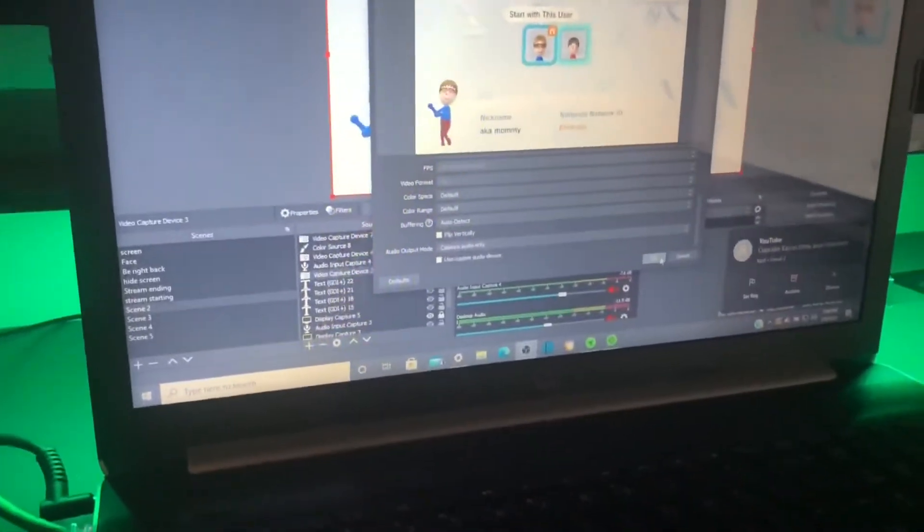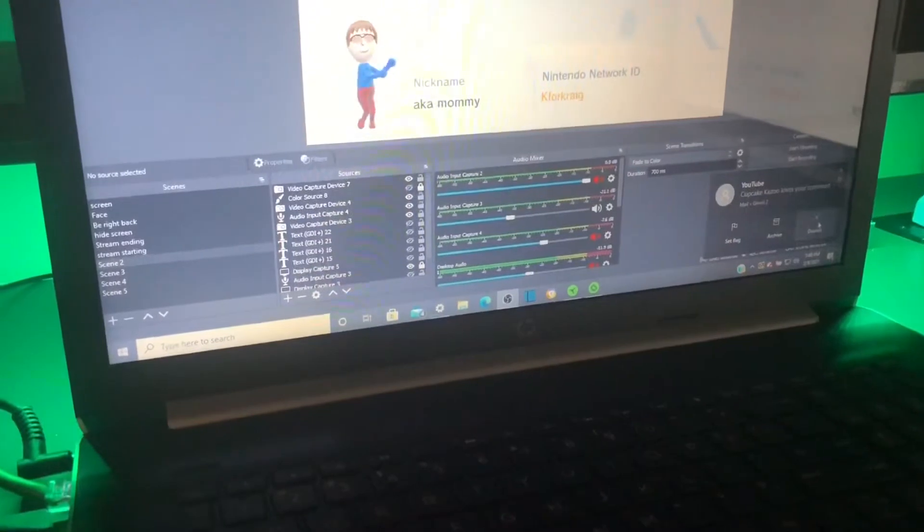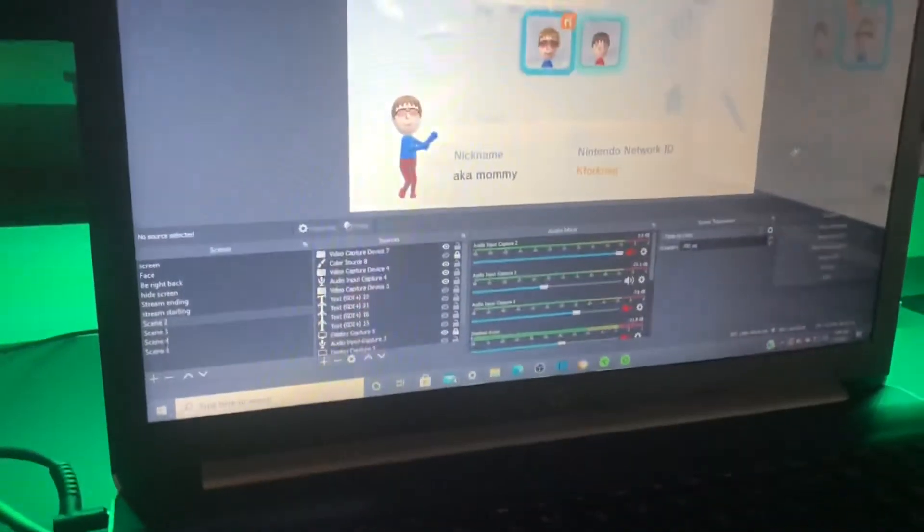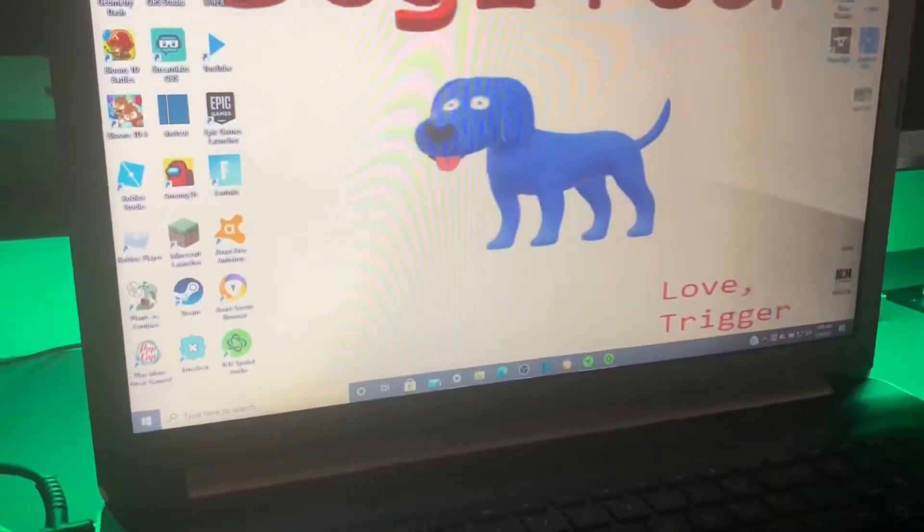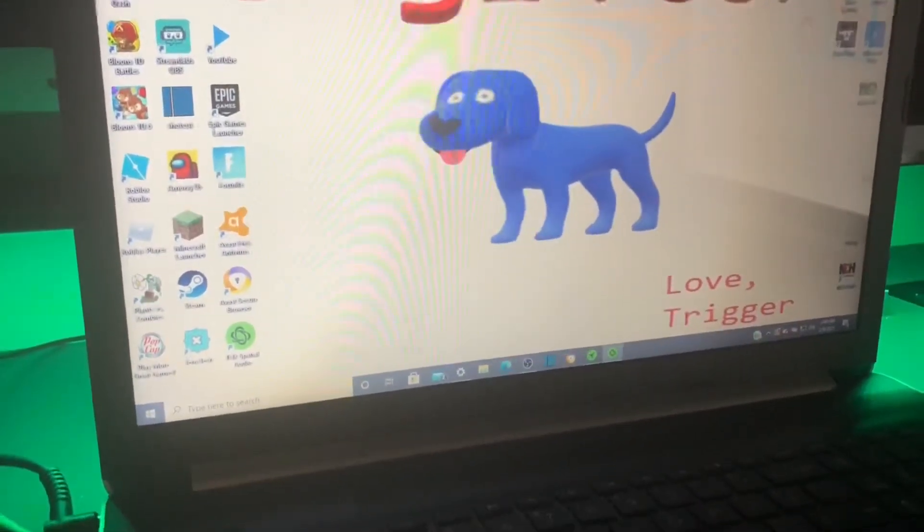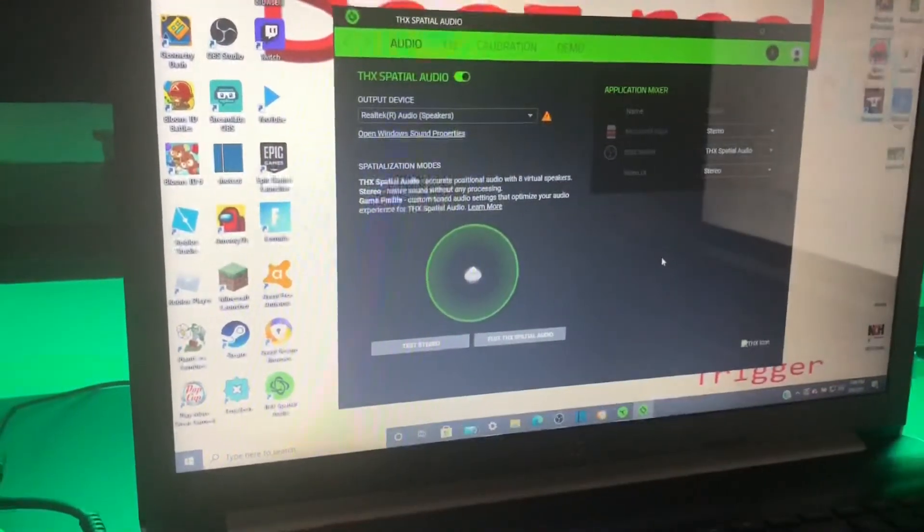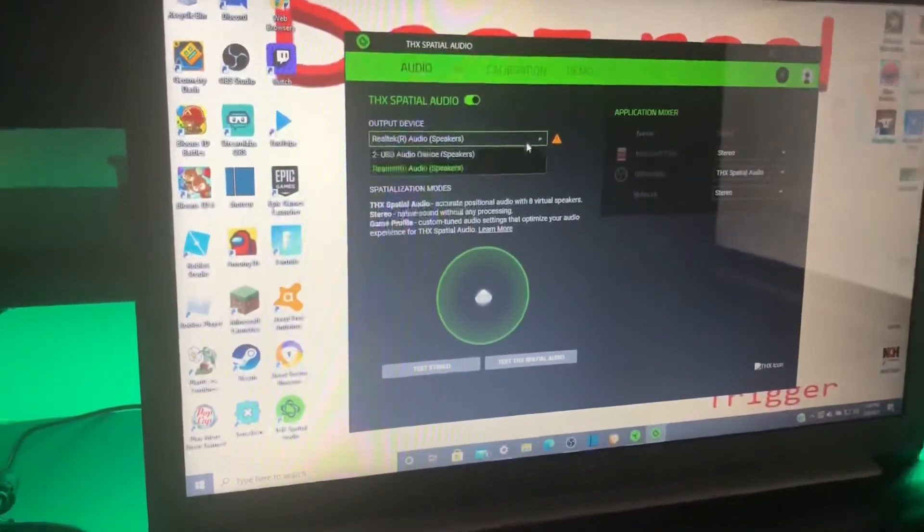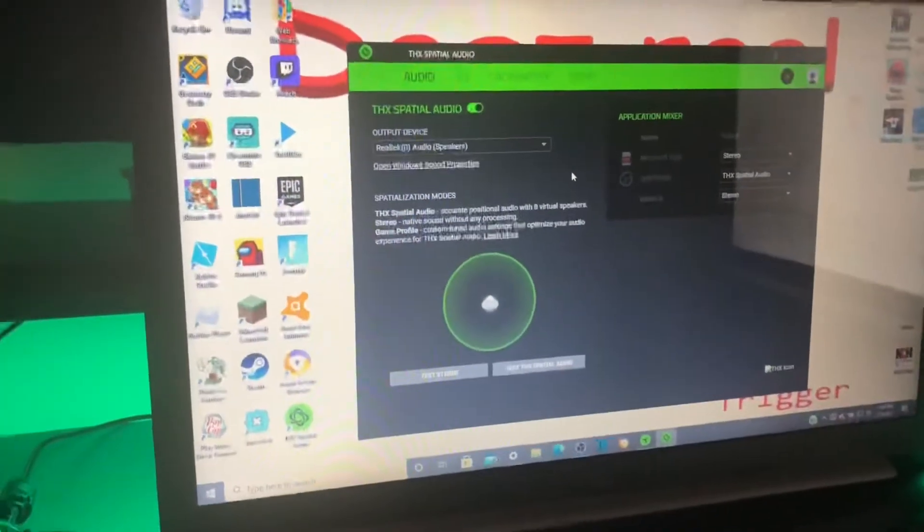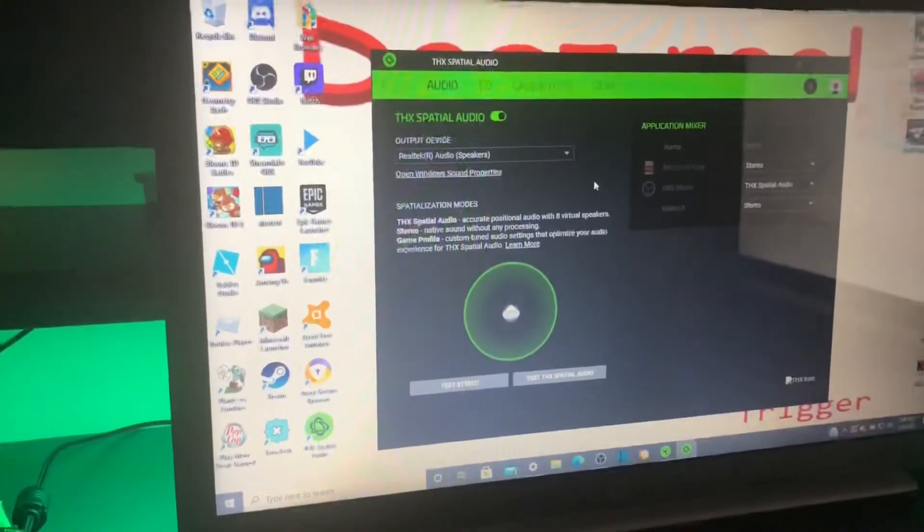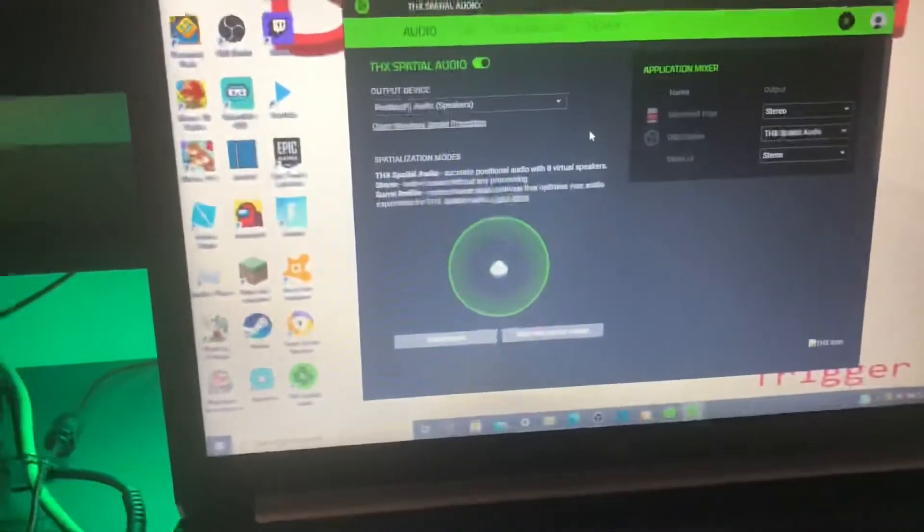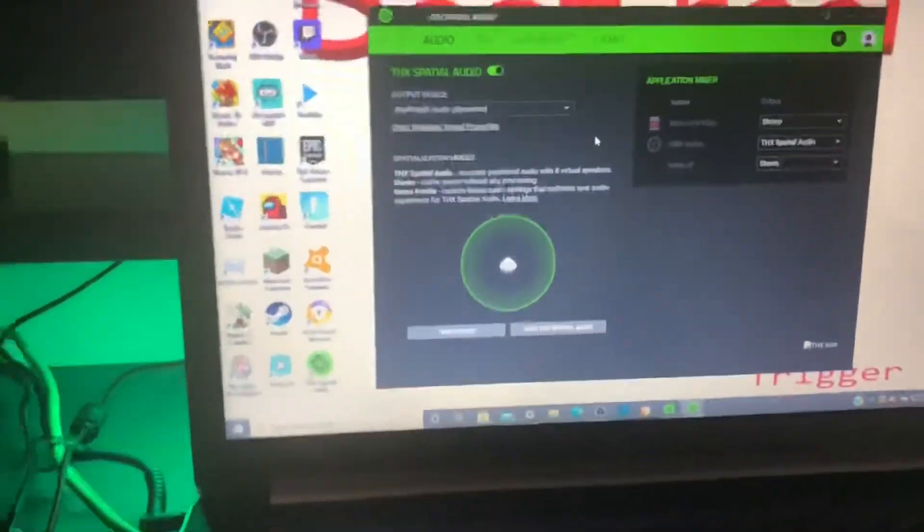But now I'm going to be showing you guys how to fix it. What you're going to want to do to fix this issue, if you have this issue, is you're going to want to go and download this thing from Razer. It is an application from Razer. It is called THX Spatial Audio. It is Razer. They made this.